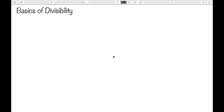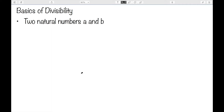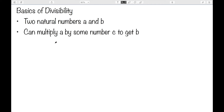In this video, I want to look at some of the basics of divisibility by looking at some very precise definitions and terminology that I'll be using. Let's suppose we have two natural numbers a and b, and we have a way to relate them. Let's suppose we can multiply a by some number c to get b, so in other words, a times c is equal to b. This relationship between a and b can be described in four different ways.